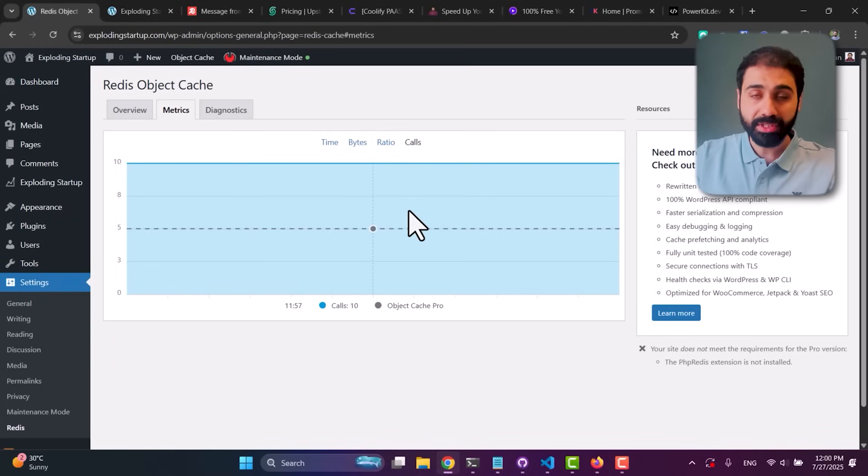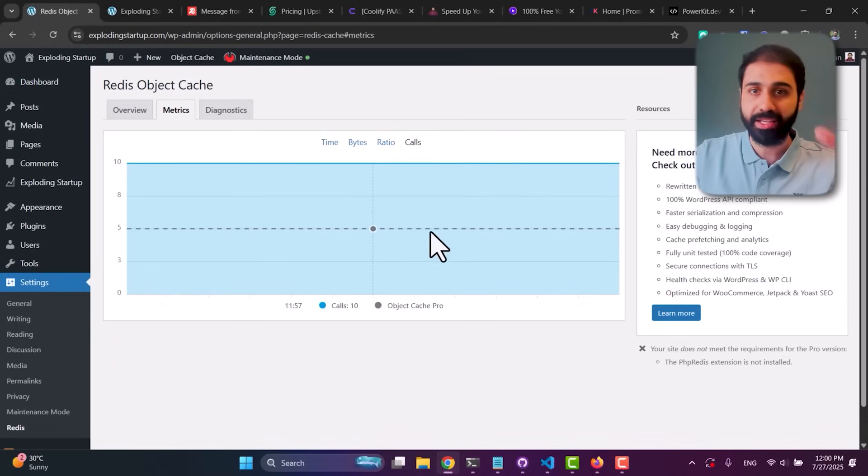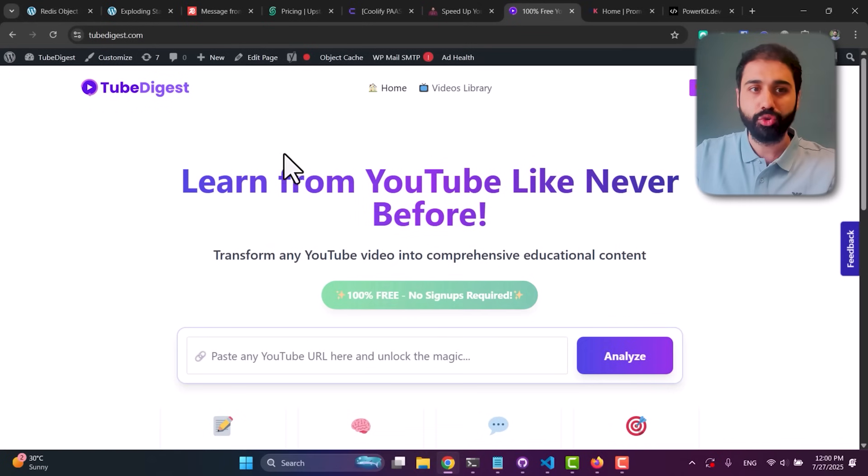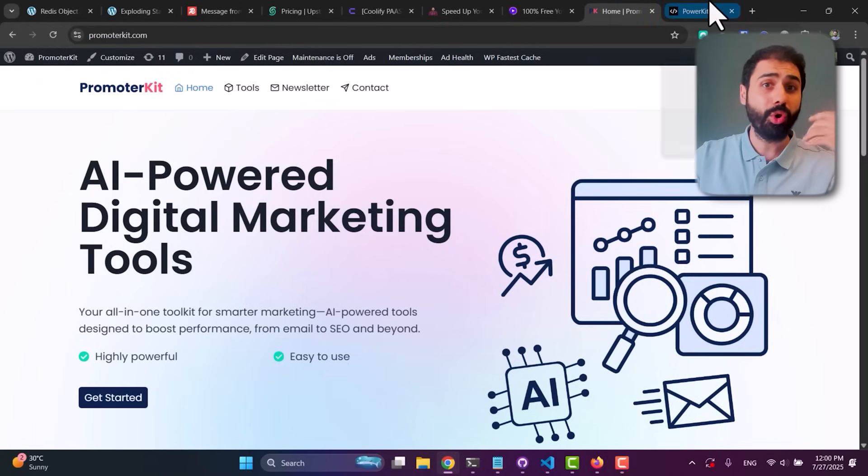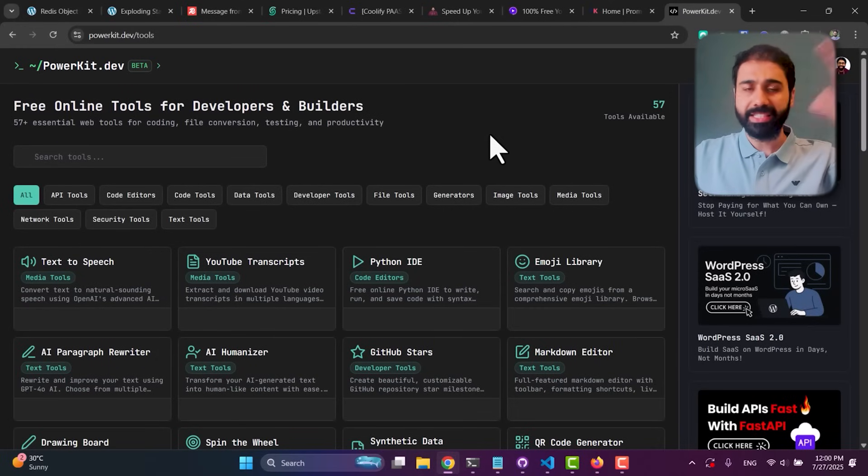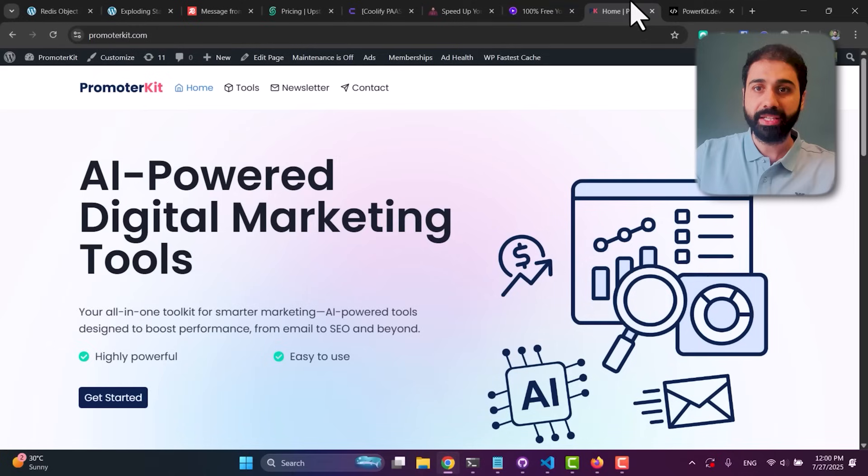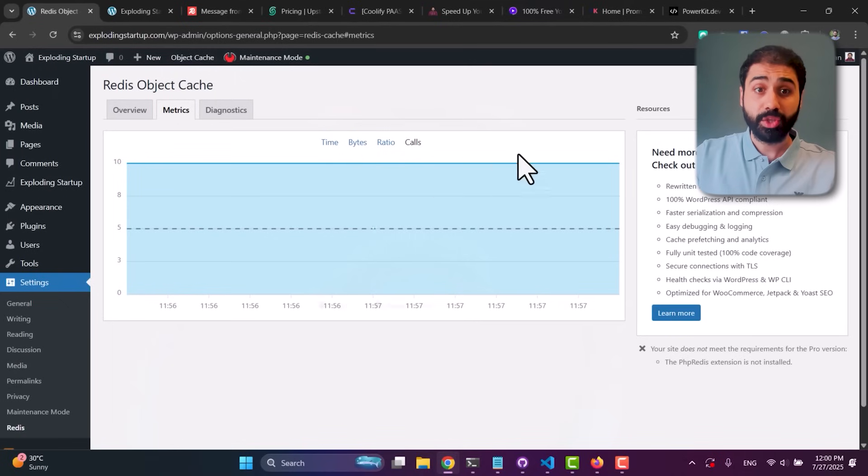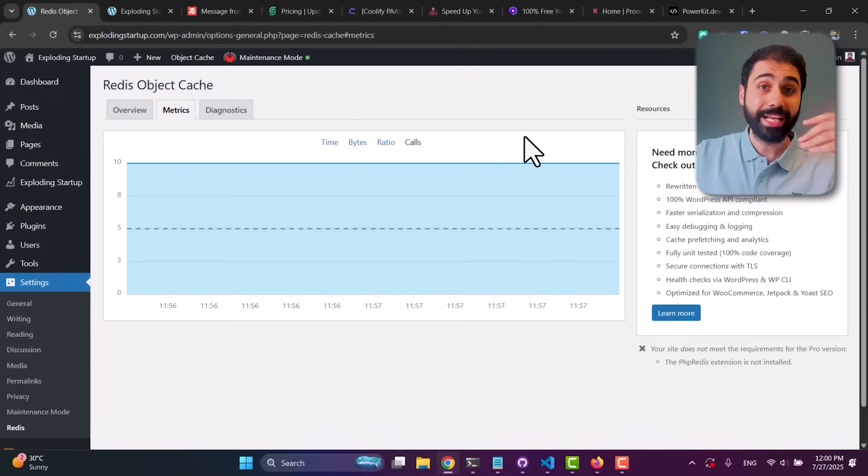This is really super important if you're building SaaS and micro-SaaS and tools on top of WordPress like I do with TubeDigest and PromoterKit, or even your own SaaS with Next.js, any technology, any website. This is crucial to save a lot of course on your database and make your tools and website way faster.